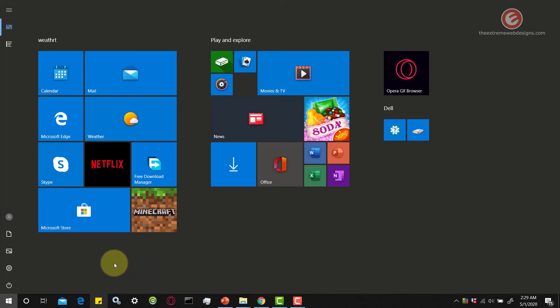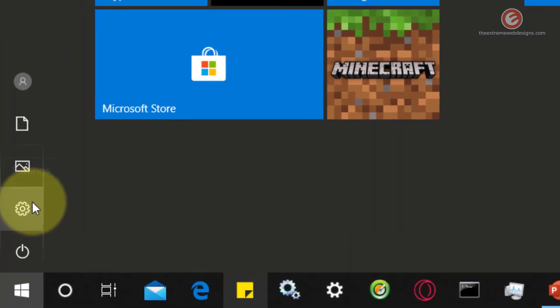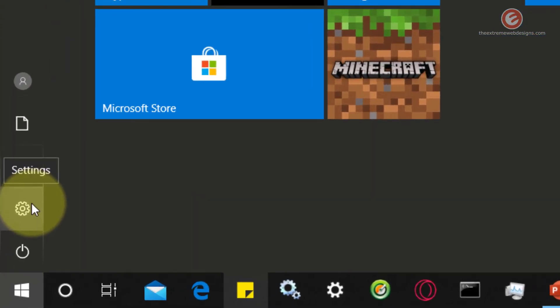Now, the second method is to look for the option that says Setting here, which is this one. And click on that.